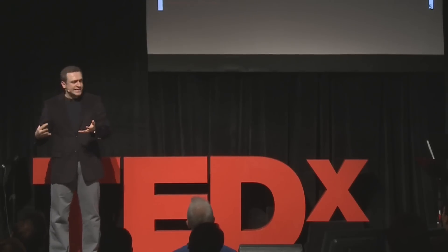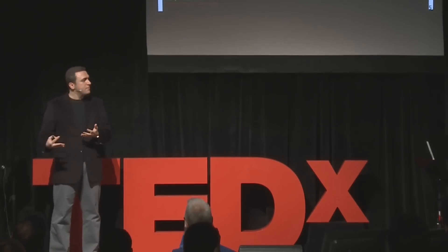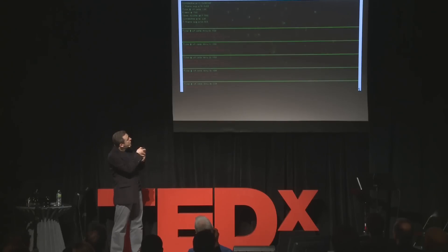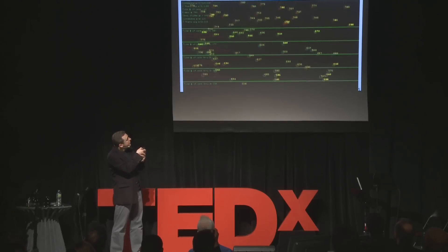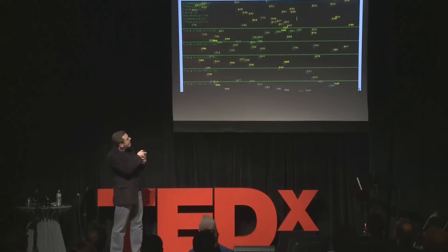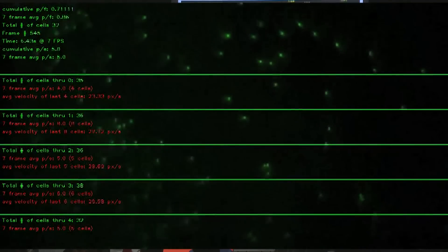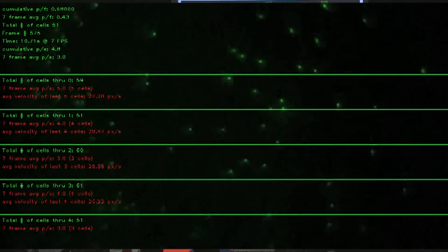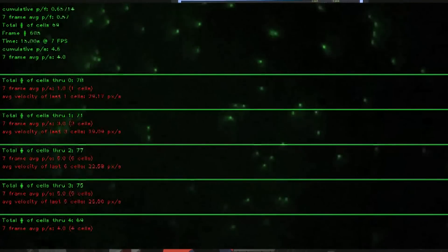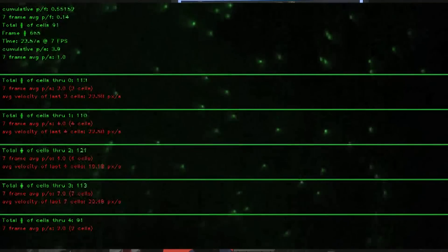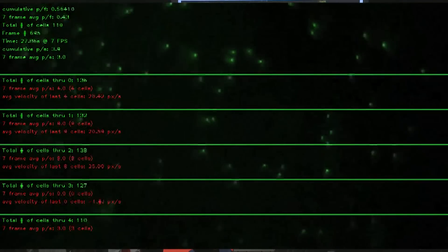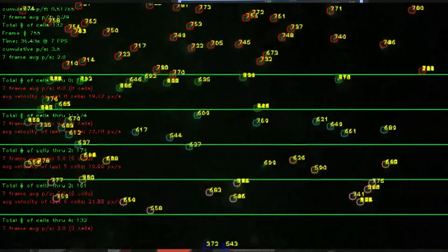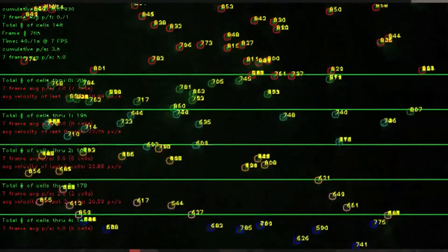Instead of capturing a static image, you can also look at a dynamic event, where we're flushing whole blood within a microfluidic device. This is a captured movie by the cell phone, which is being analyzed to count white blood cells. In the end, it gives a nice match to a Coulter counter or hematology analyzer in terms of the density of these cells.